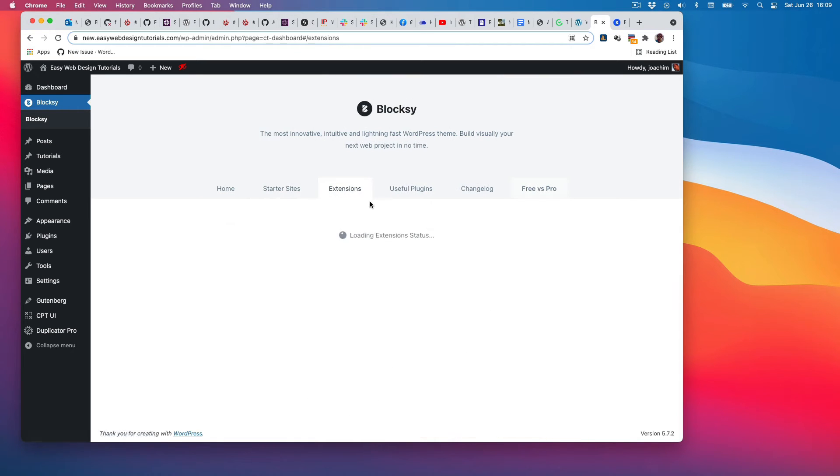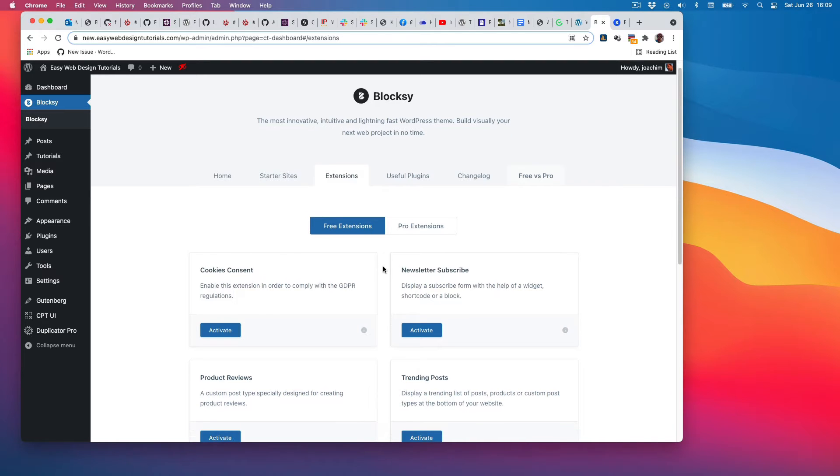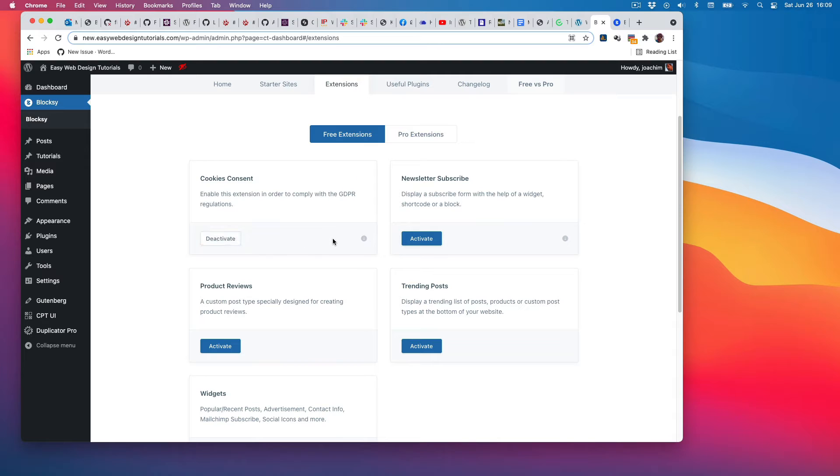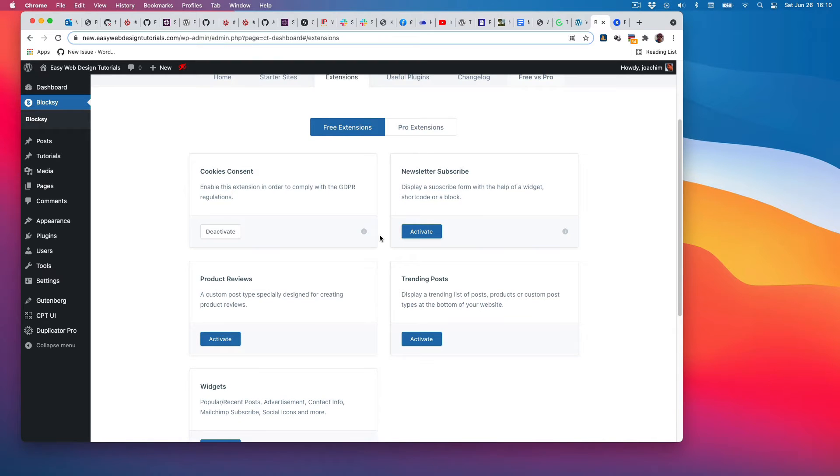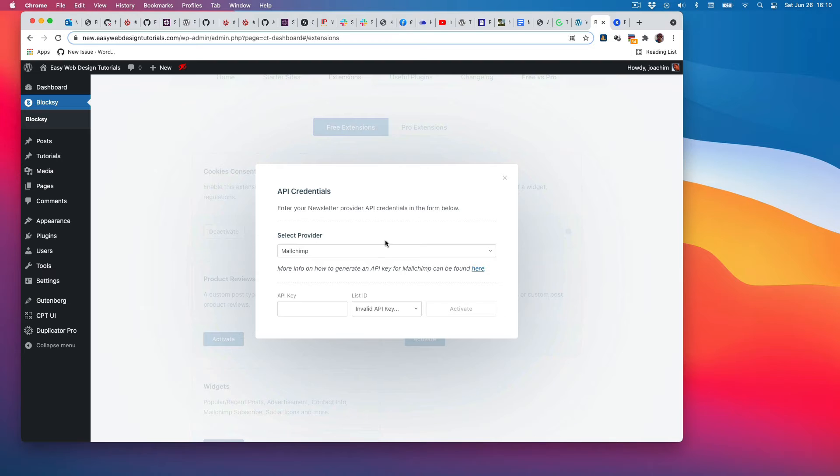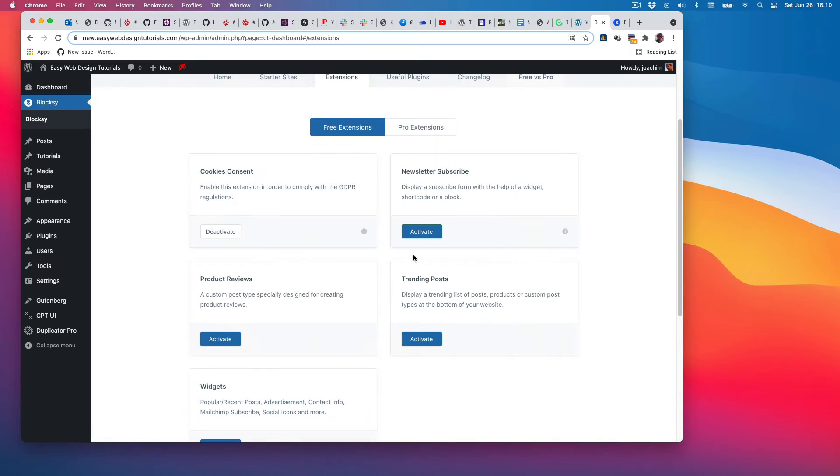I'll need a cookies consent plugin or extension, so I'll activate it. Newsletter subscribe: maybe I can activate it to see what it is. It asks me if it's MailChimp or something else, so I'll skip that for now.